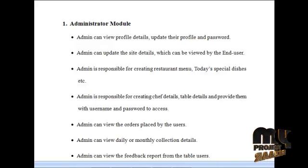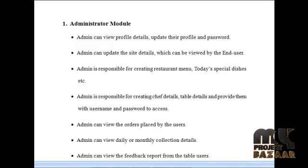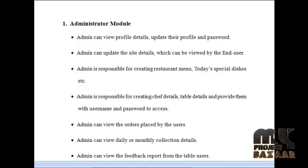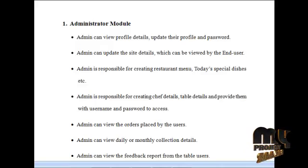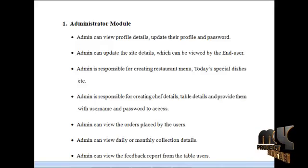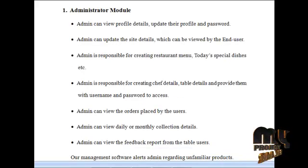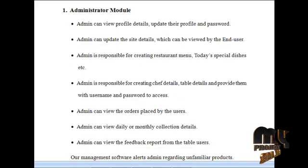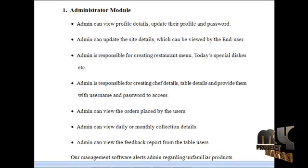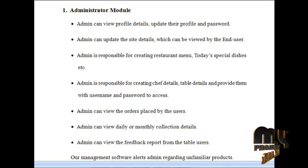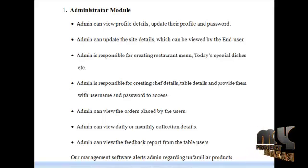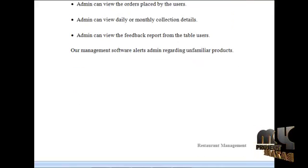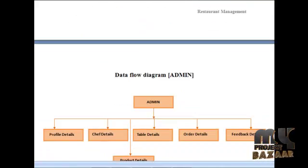Admin is responsible for creating chef details, table details, and providing them with a username and password to access. Admin can view the orders placed by the users, view daily or monthly collection details, and view the feedback report from table users.